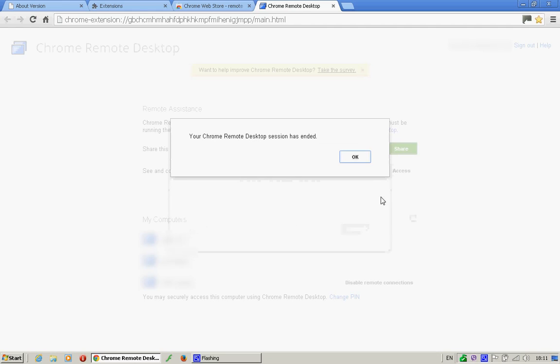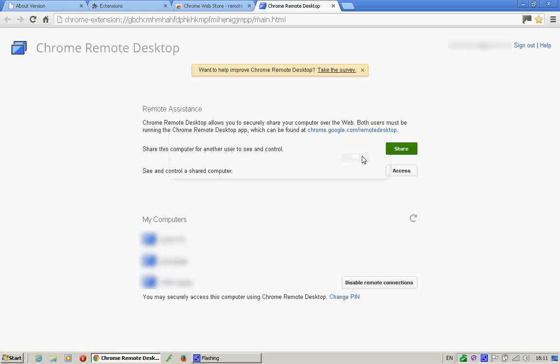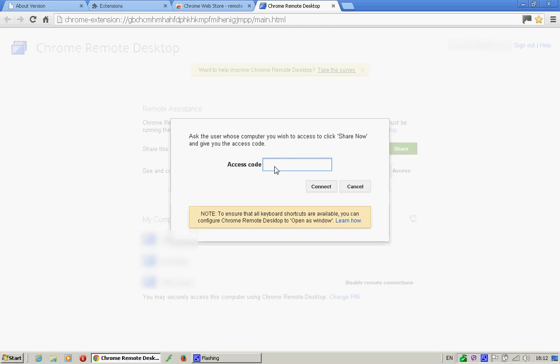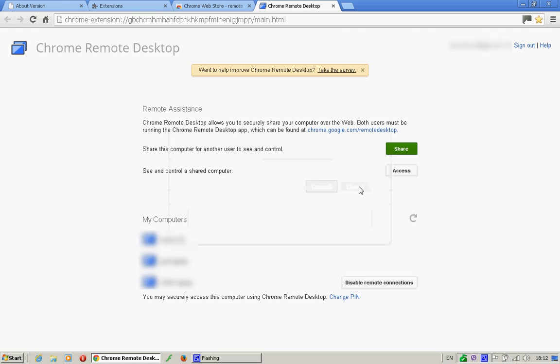Cancel that. And likewise, on the other end, if you click there, they give you their code. You type it in there and you connect and you've got control of their machine. That's the simplest way.